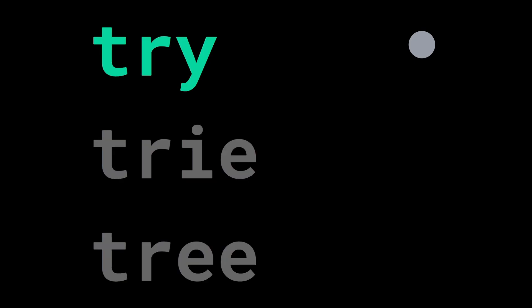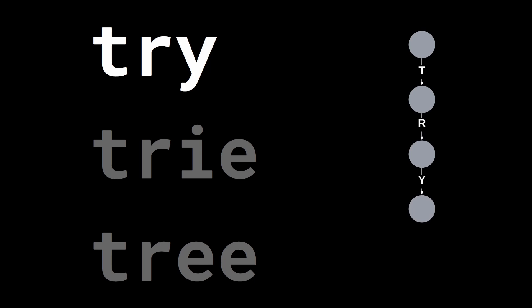To build a trie, we start by creating an empty root node. Then we insert the words one by one. If we start with the word try, we take the first letter of this word and create a labeled arc from the root to a new node. Then we read the second letter and add an arc labeled r that goes from the node we've just created to a new node we need to create. And we repeat the same operation for the last letter.